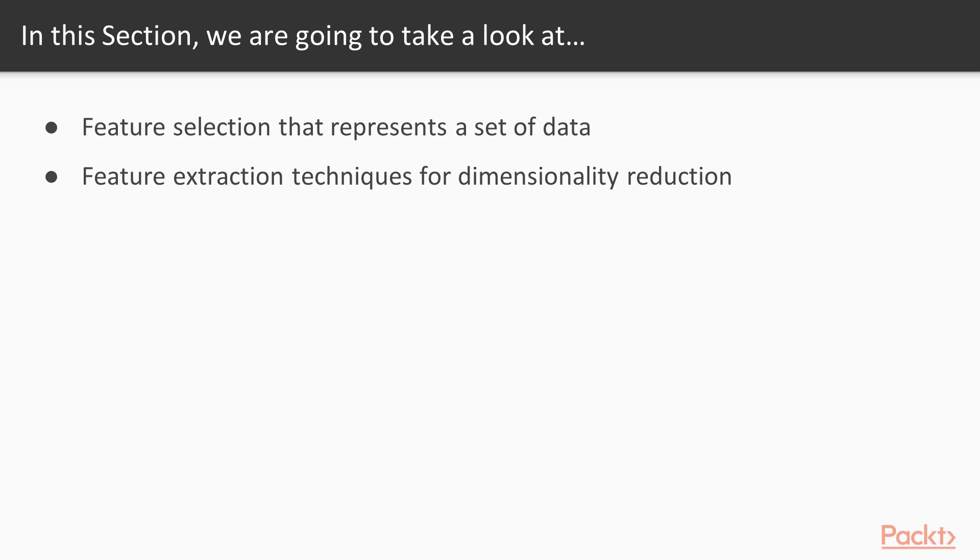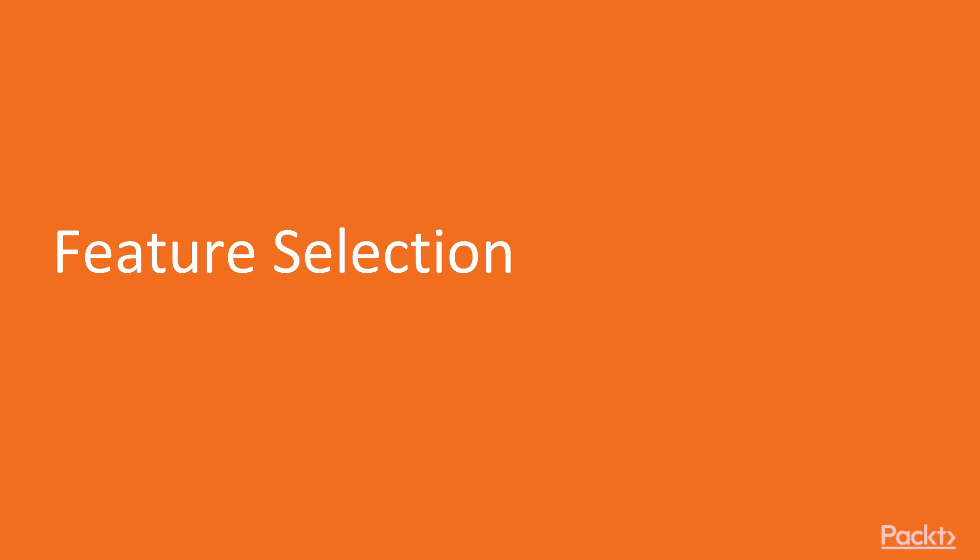This section shows us how to select the features that best represent a set of data. You will learn feature extraction techniques for dimensionality reduction when transformation of variables is possible. Now we move on to the first video of this section that deals with feature selection.